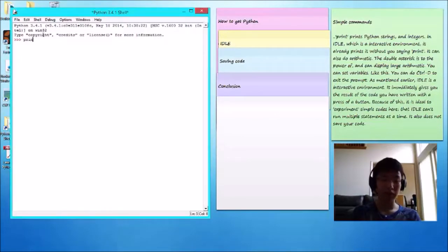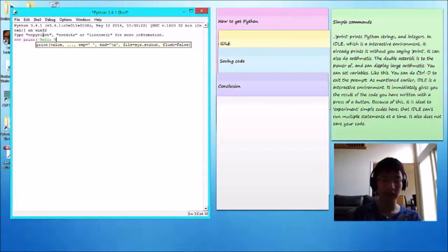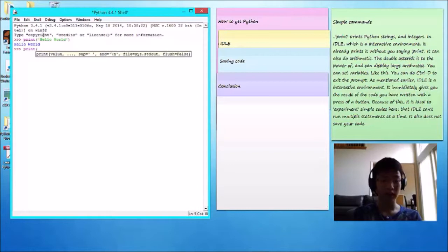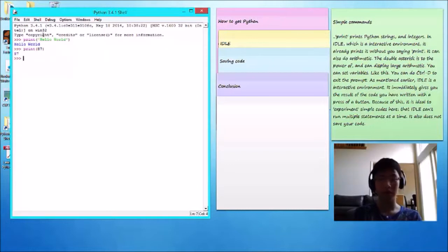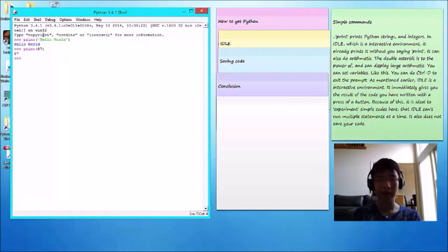Print. It prints Python strings, such as hello world, and integers, such as 87. In IDLE, which is also an interactive environment, it already prints it without using print.